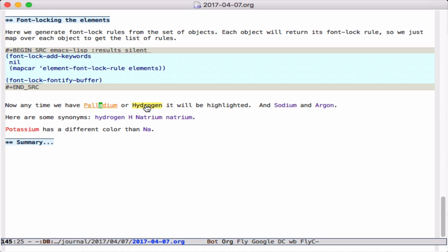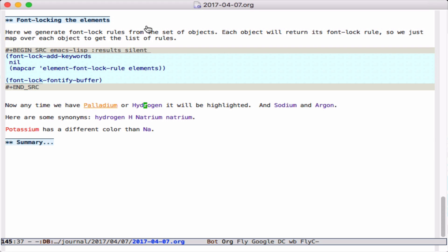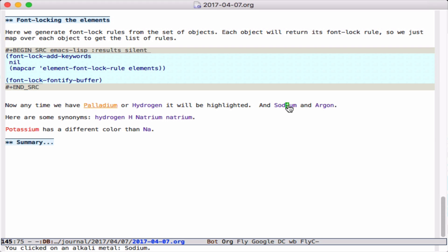If I click on this, we'll get hydrogen. If I look on sodium and click on it, we see a different function happened, and you see the little message down here in the mini-buffer like we decided.